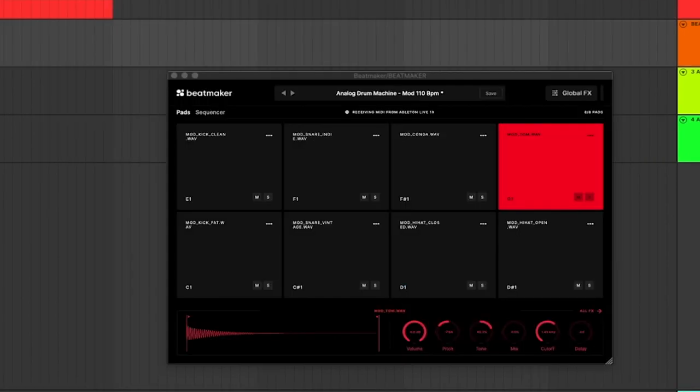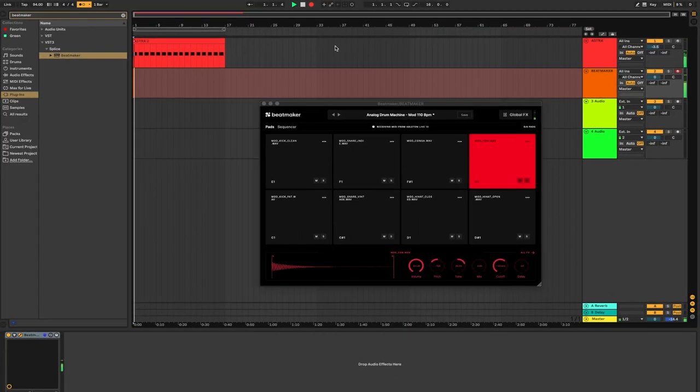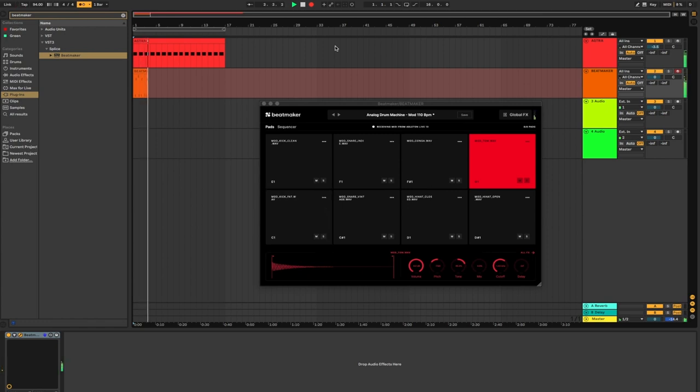I then opened up Beatmaker by Splice. This is a new plugin that they offer as well, and just sequenced a very minimal beat using one of the kits that the Beatmaker comes with.